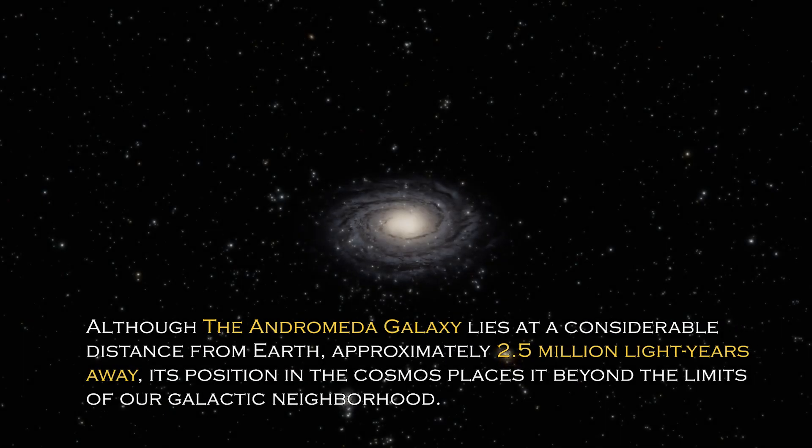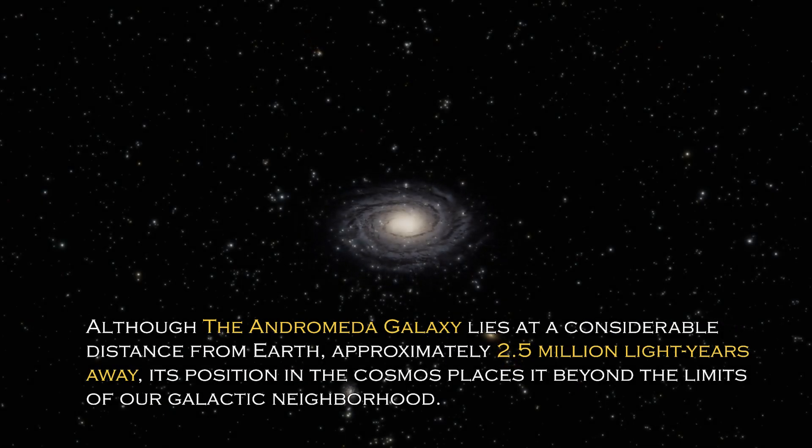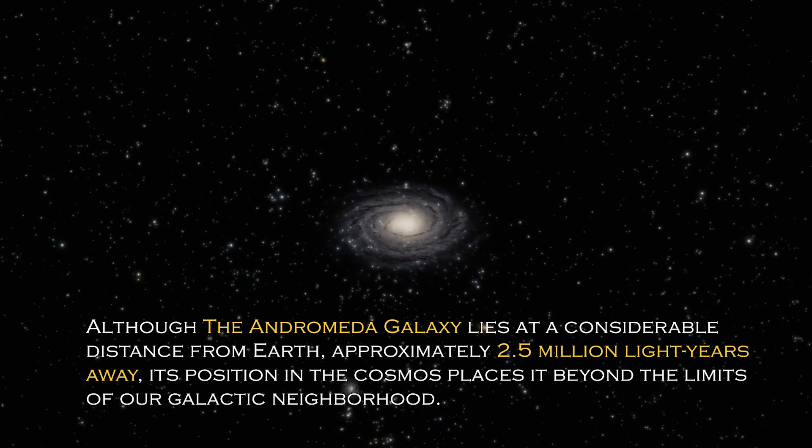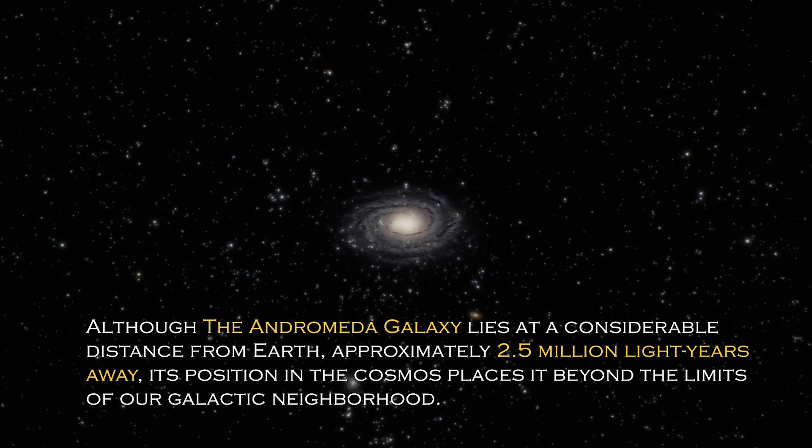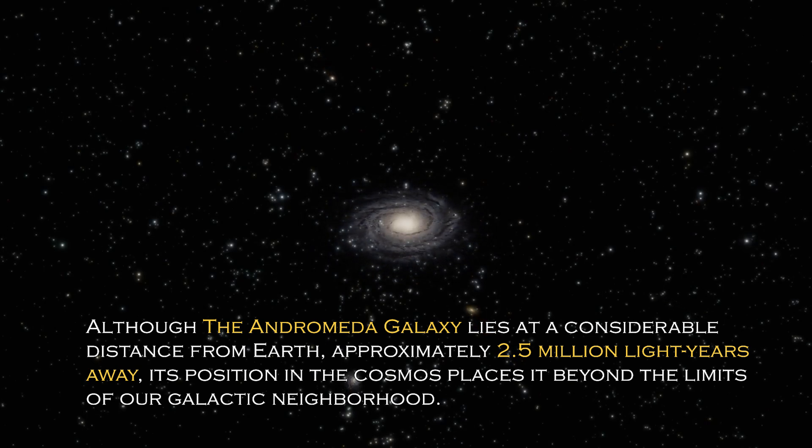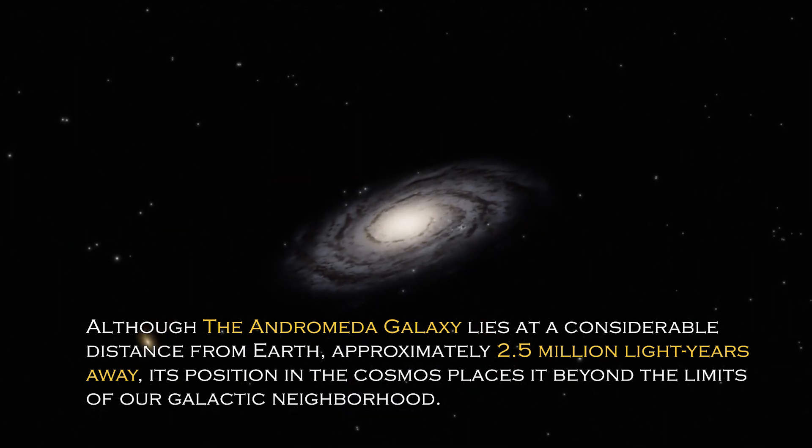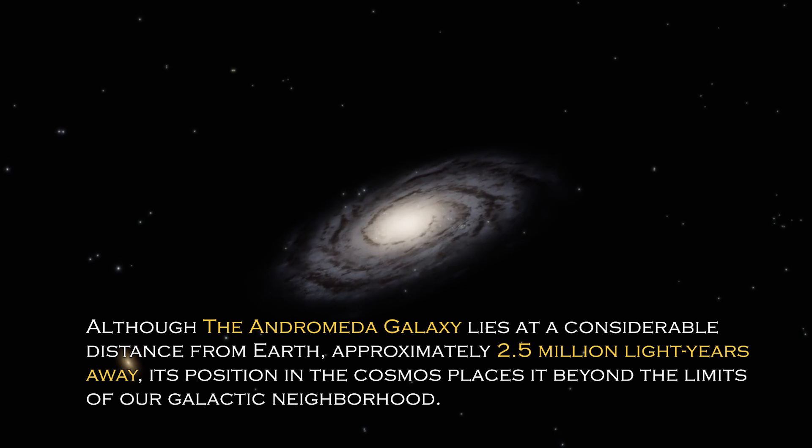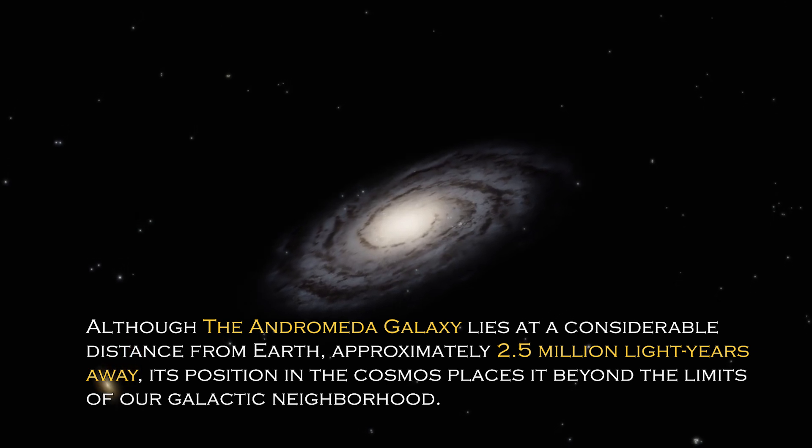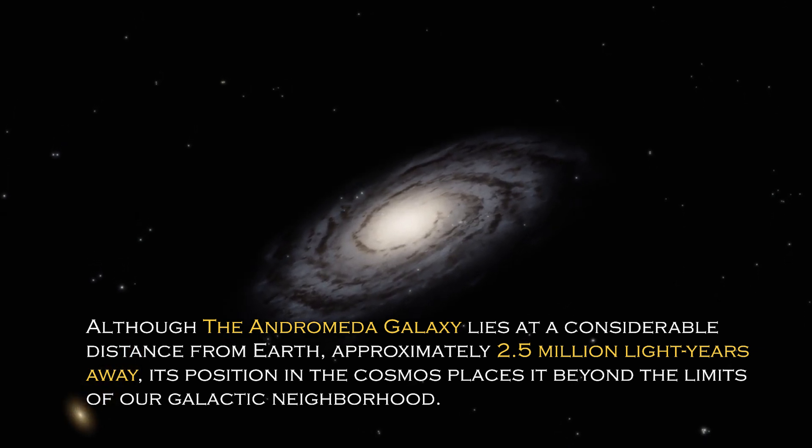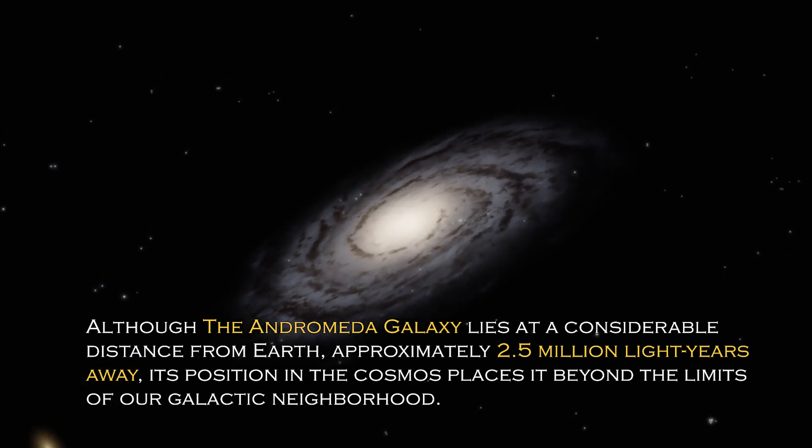Although the Andromeda galaxy lies at a considerable distance from Earth, approximately 2.5 million light years away, its position in the cosmos places it beyond the limit of our galactic neighborhood.